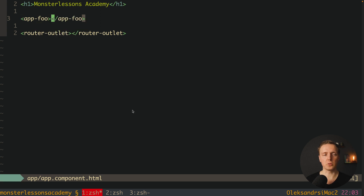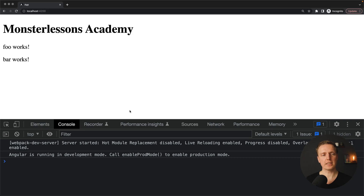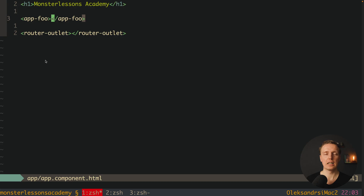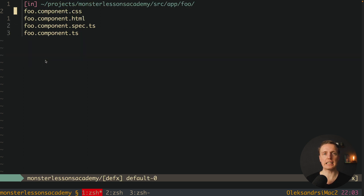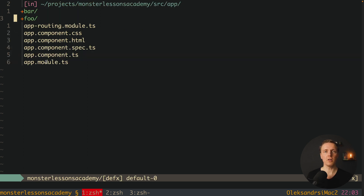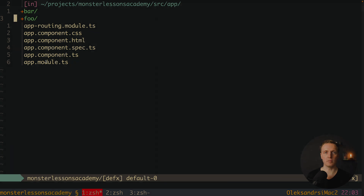Now we can jump inside app.component.html and render our app-foo component. Let's check if it's working. As you can see in the browser we are getting 'foo works' and 'bar works', which means we registered two standalone components and rendered them without needing to create a module for any of them.